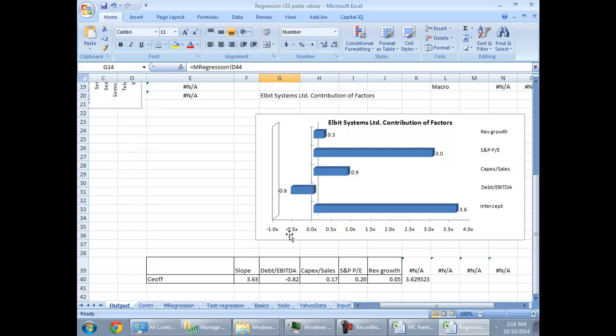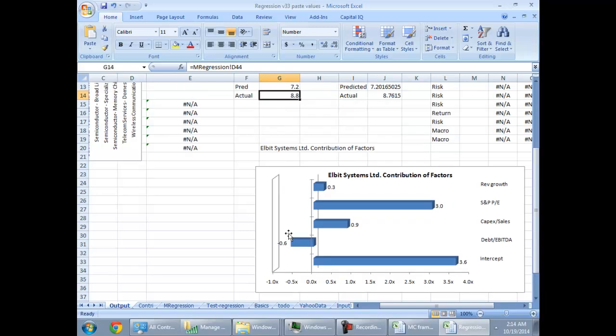When you look at the multiple of EBITDA and you see that EV by EBITDA multiple is say suppose 7 or 8 at this time, how does growth, market factors, capital expenditure, leverage and intercept contribute to the multiple formation?